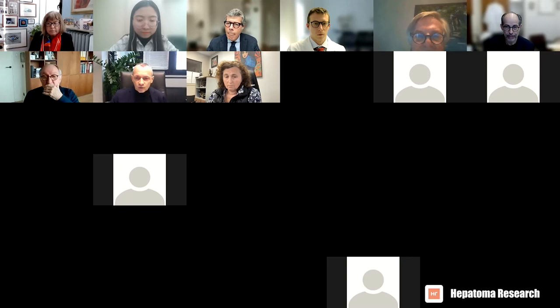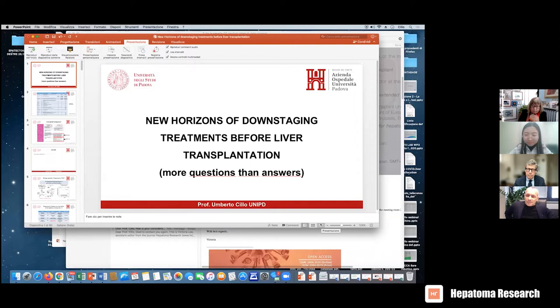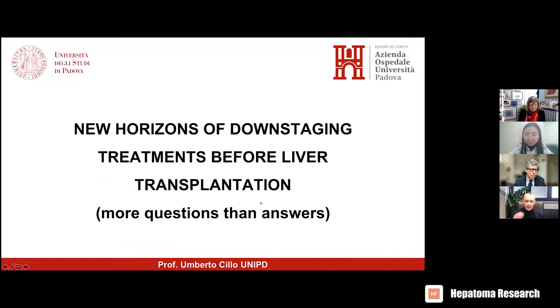Thank you very much Pierluigi for this invitation. I really appreciate it very much. Pleasure being here, all friends, particularly nice to see Myron, Jeanne, all the others — of course it's so good having you here. Thanks also to Jessica for allowing me to switch and present earlier.